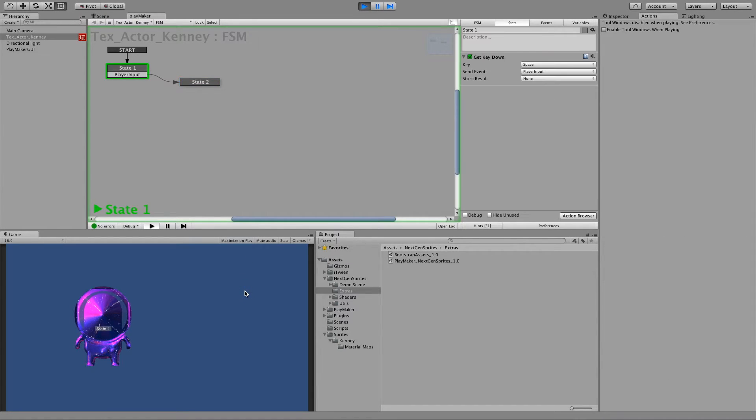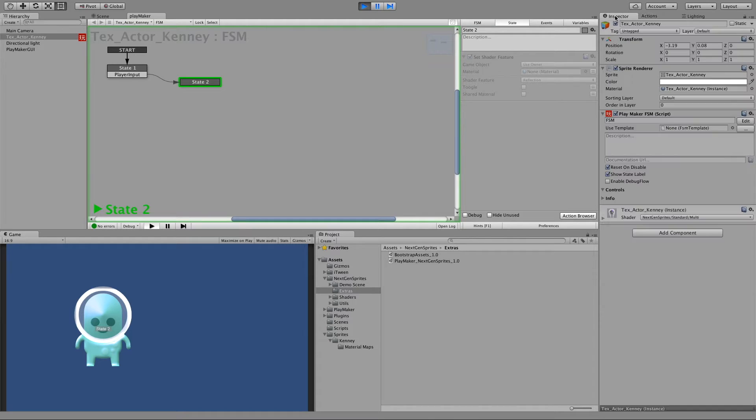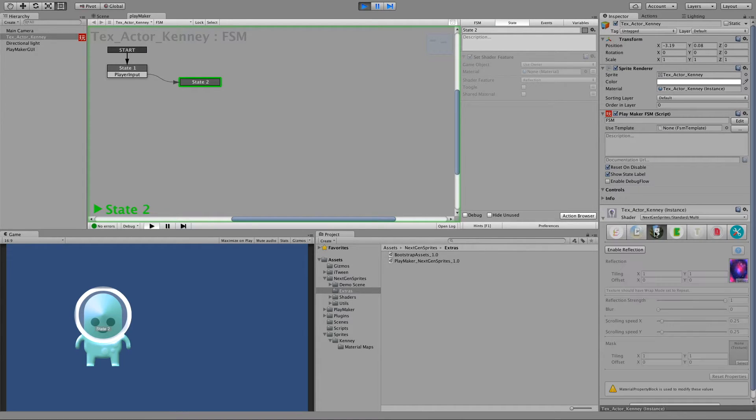And again press space. As you can see, the reflection has been now disabled. And if we look here in the material inspector, it's true, it's disabled.